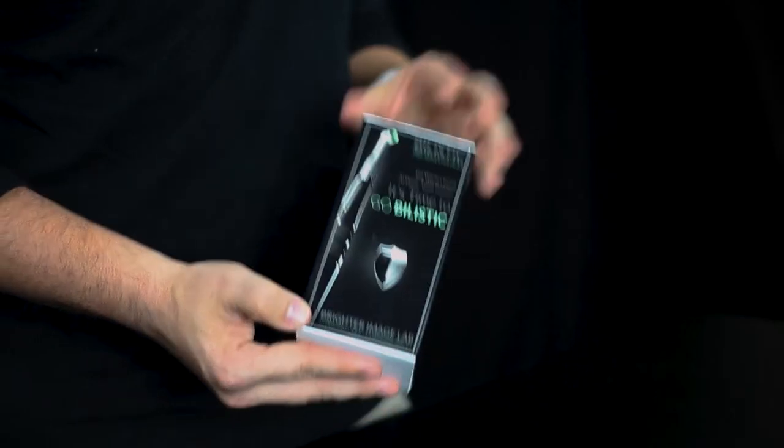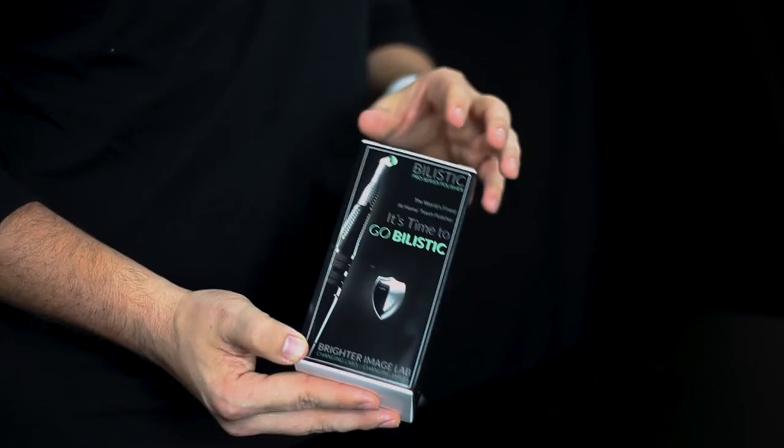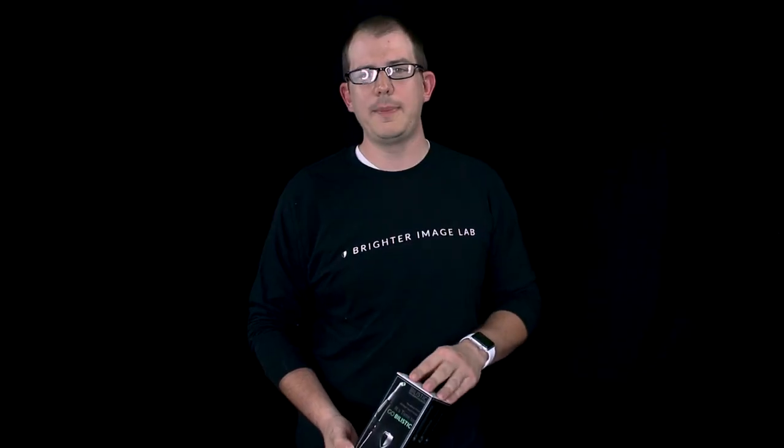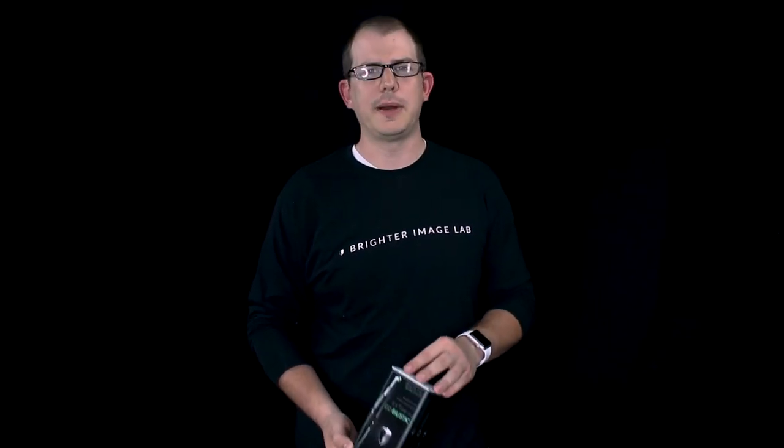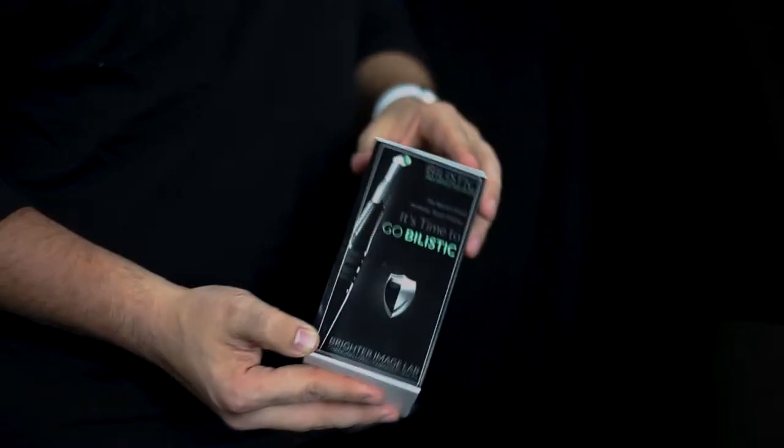So just really quick we wanted to do a short video to show you what comes in the package and how you can put it together so that you can start using your polisher right away.